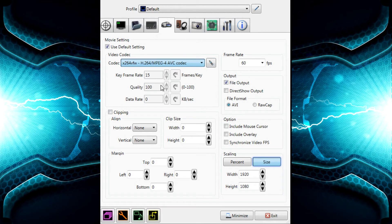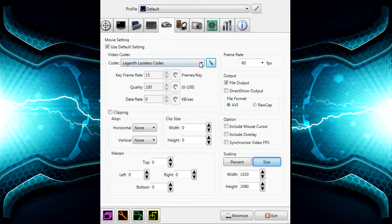I'll also show you another codec I've used in the past that was pretty good — the Lagarith Lossless codec. Both codecs will be linked in the description below. With Lagarith, I would enable multi-threading and change the color format to YV12, as it was a better codec option at the time.